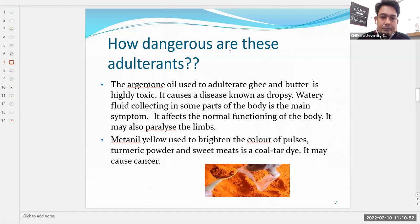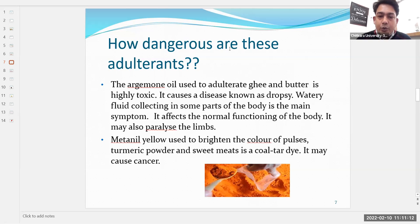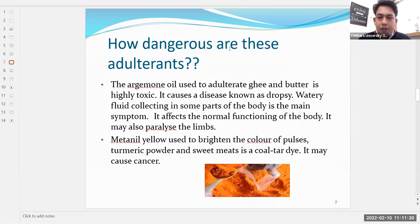Metanil yellow, also known as acid yellow 36 or yellow 36, is used to brighten the color of pulses and turmeric powder. Coal tar dye, added to products of dark color such as black lentils, is a carcinogen — it may cause cancer. Washing soda is often added to powdered sugar and other food products, which can cause intestinal disorders.